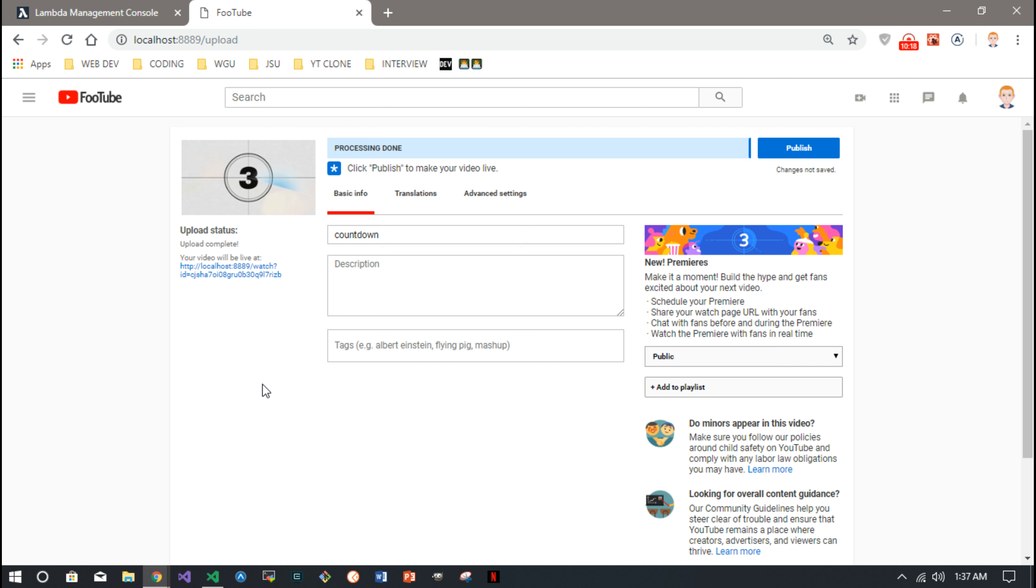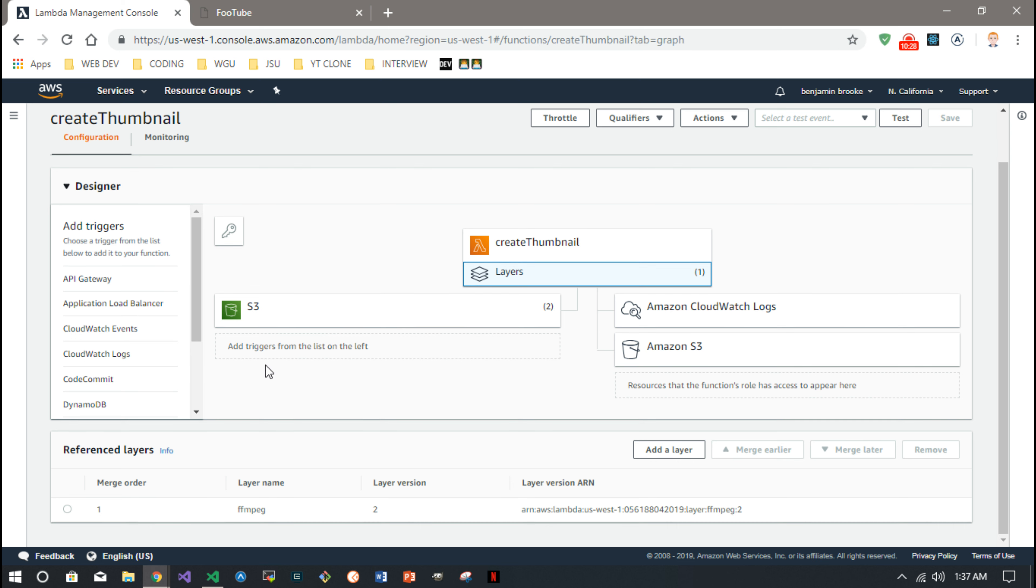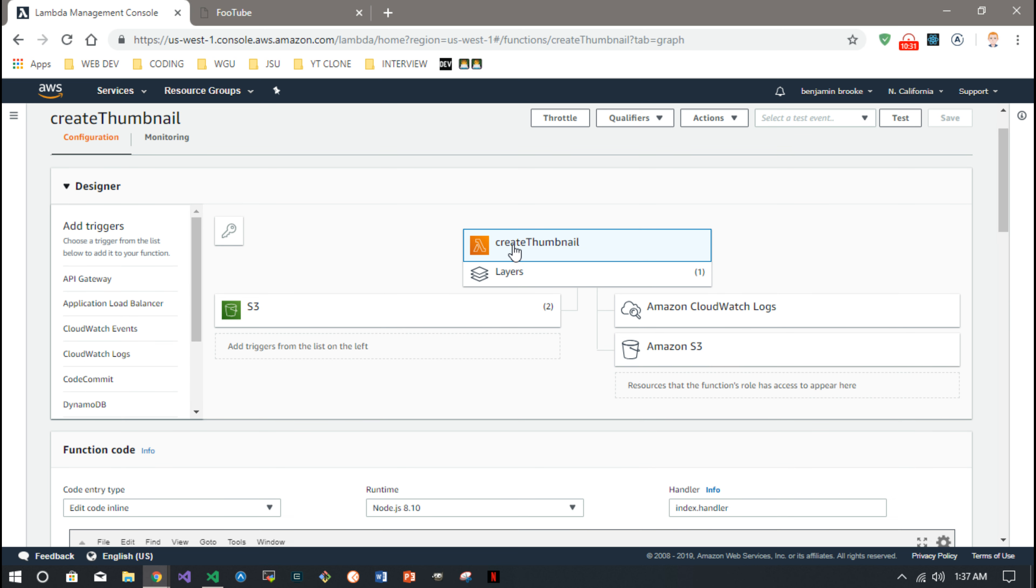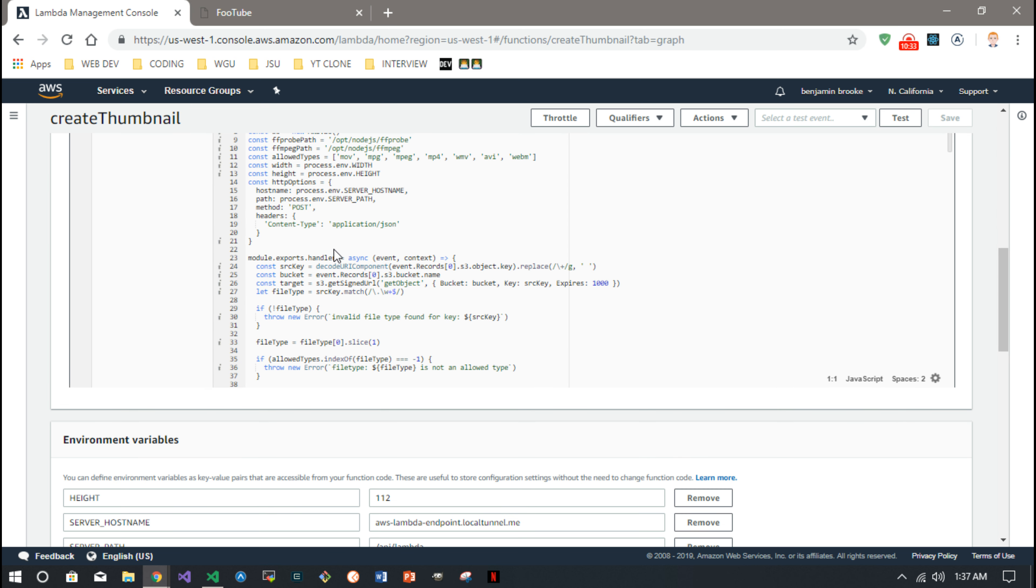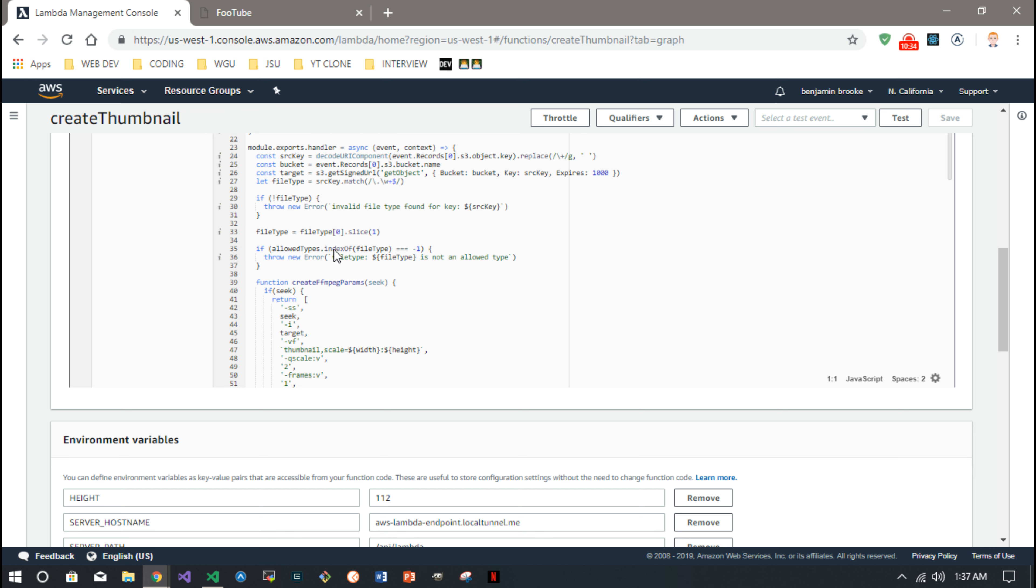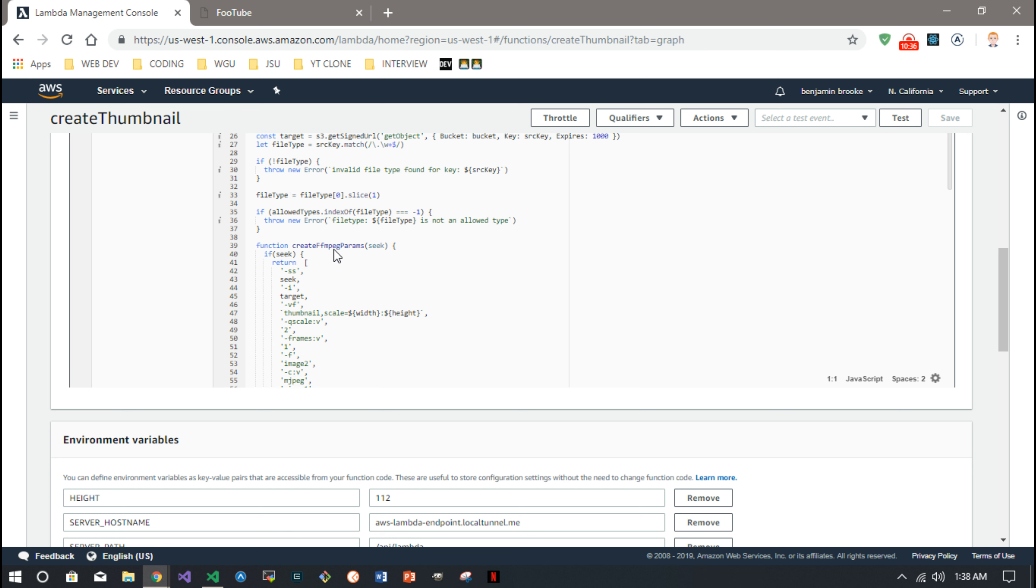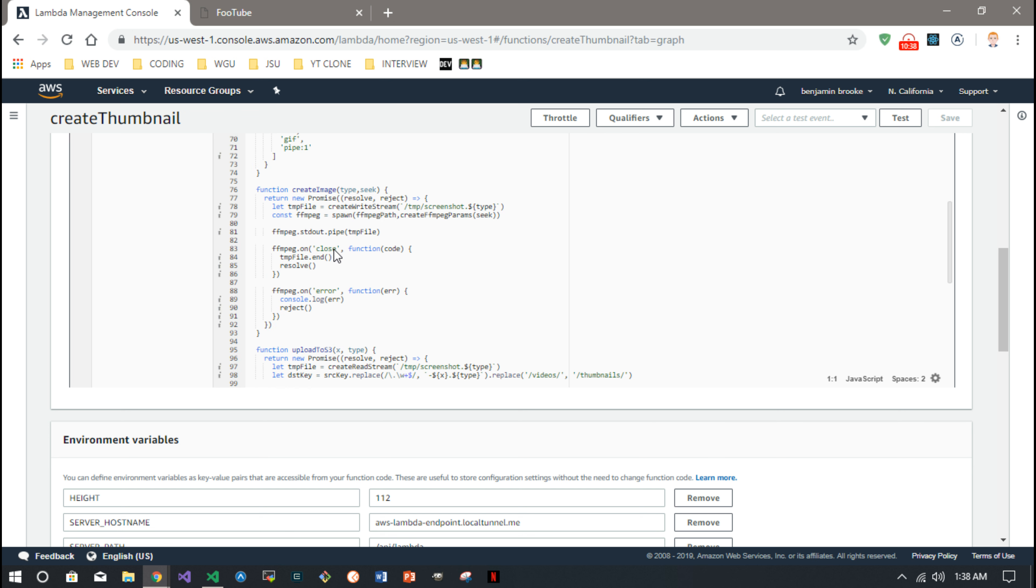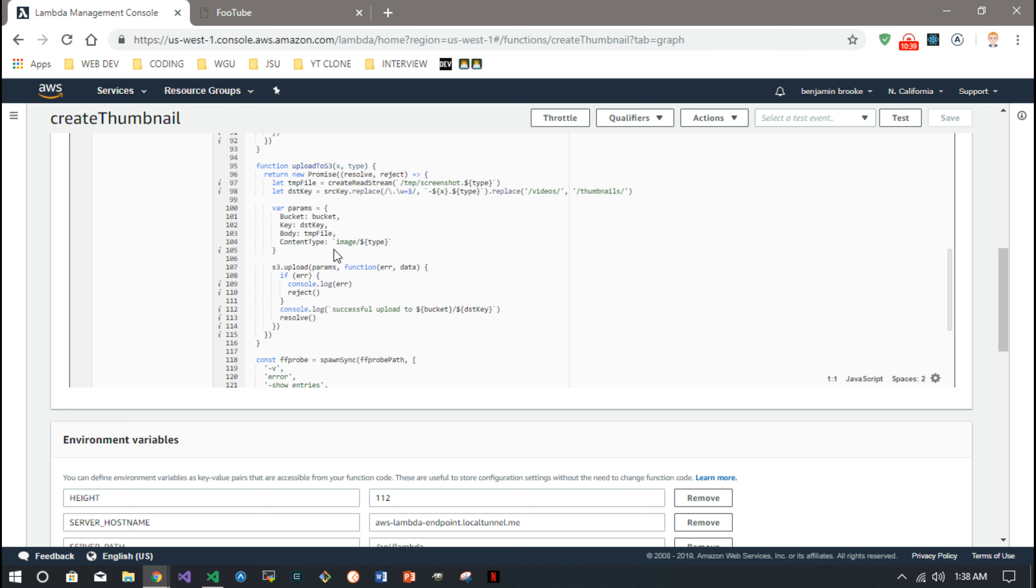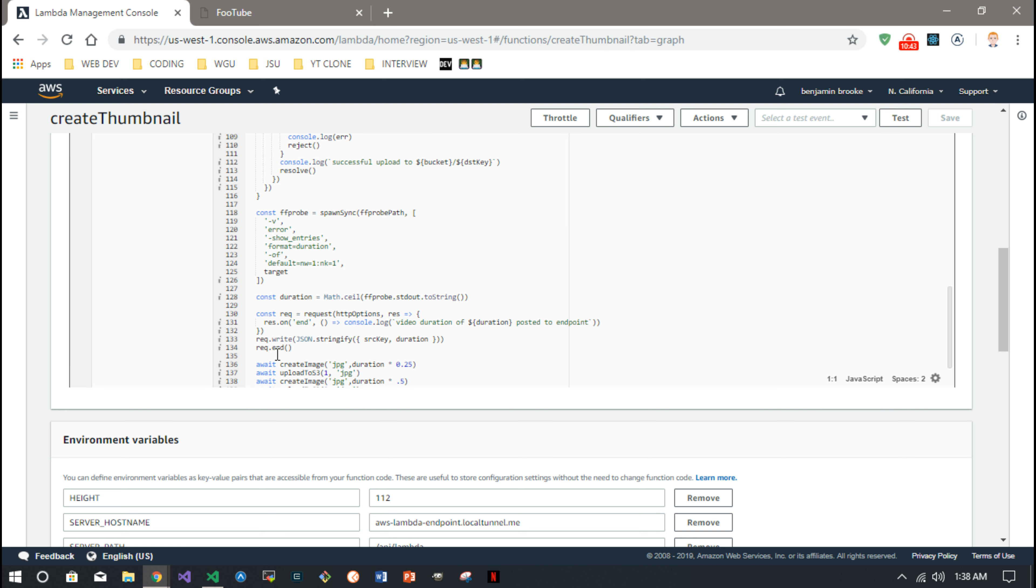So another thing you can do is actually send post requests. I didn't really cover this in the article just because I was like, okay, enough is enough. But I'm getting the duration, let's see, with FFprobe. I shared that code. I'm getting the duration. I said, well, as long as I'm getting the video duration, why don't I send that to my backend so I can save that to my database.